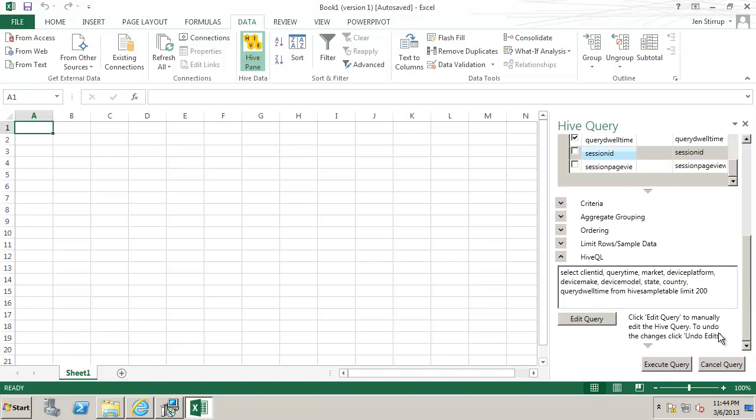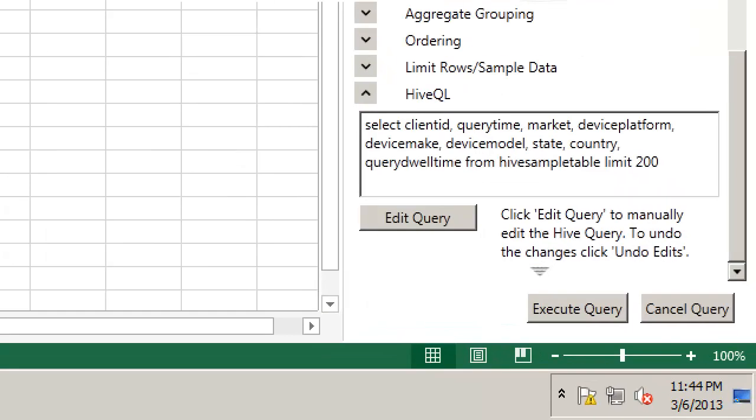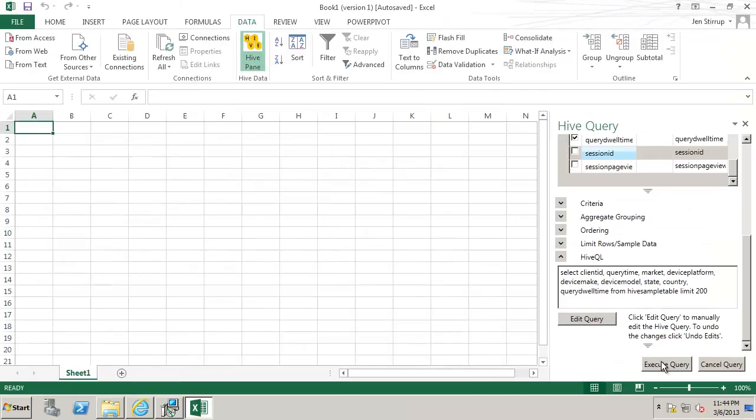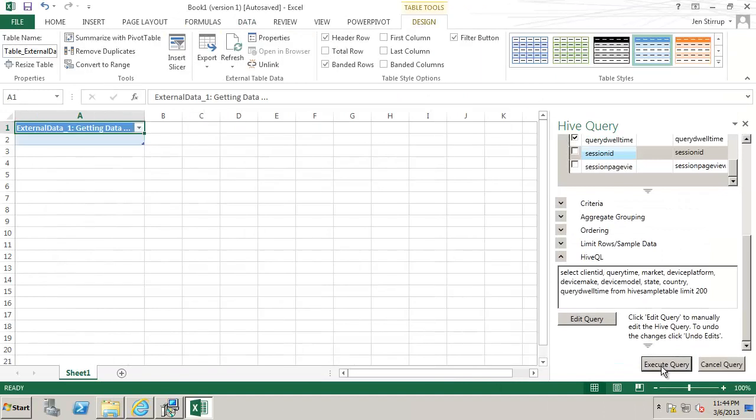We could also manually edit the Hive query if we wanted by clicking edit query. We have two options we can execute the query or cancel the query once it's been made. Here we will execute the query.